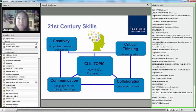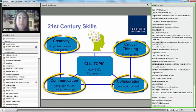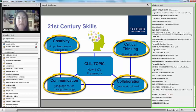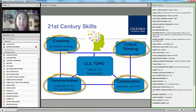Researchers and people who are doing investigation about CLIL are moving away from those four C's and starting to talk about four new C's which have to do with the 21st century skills.